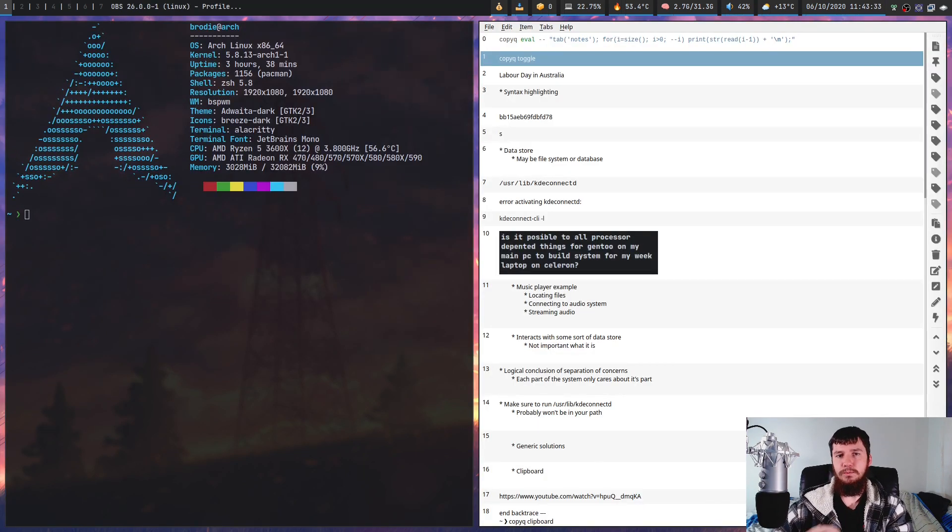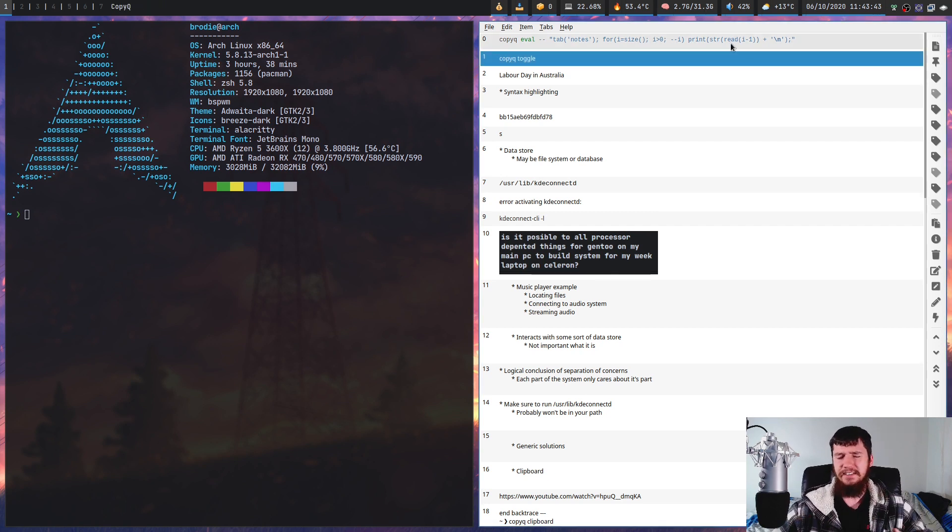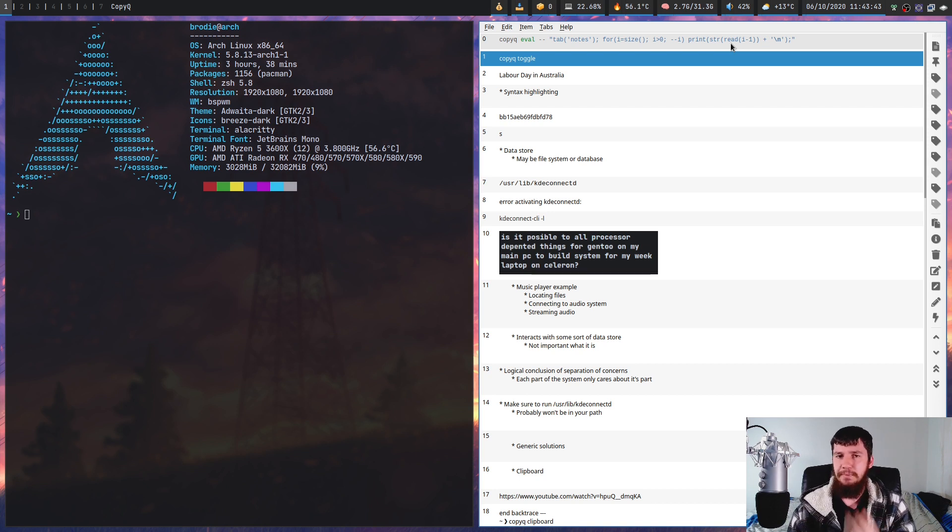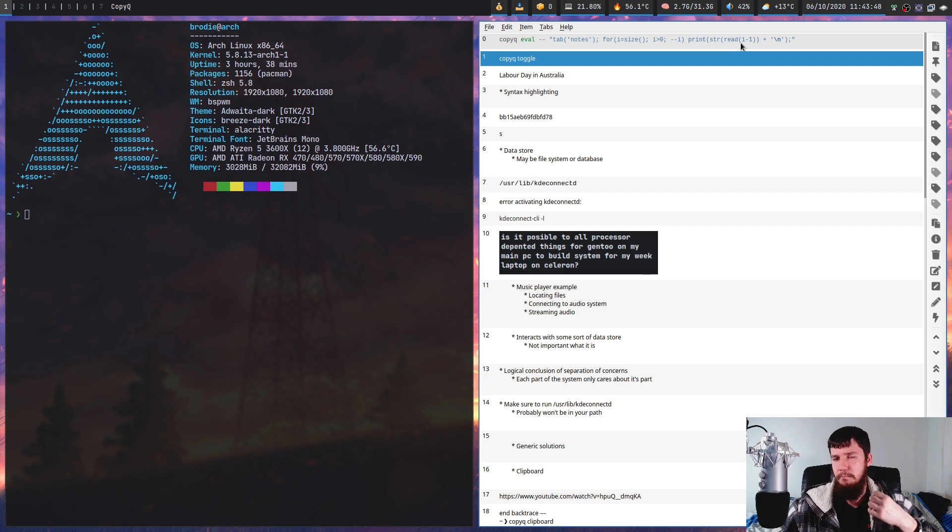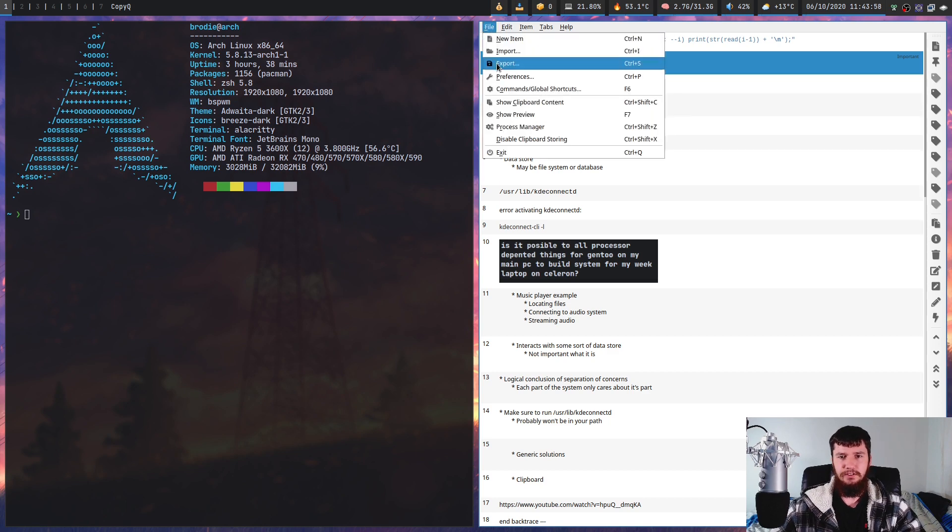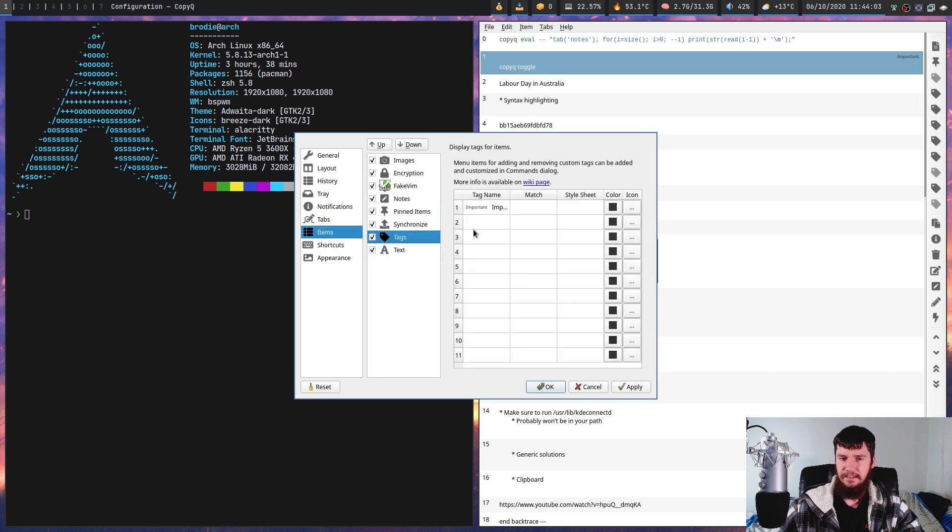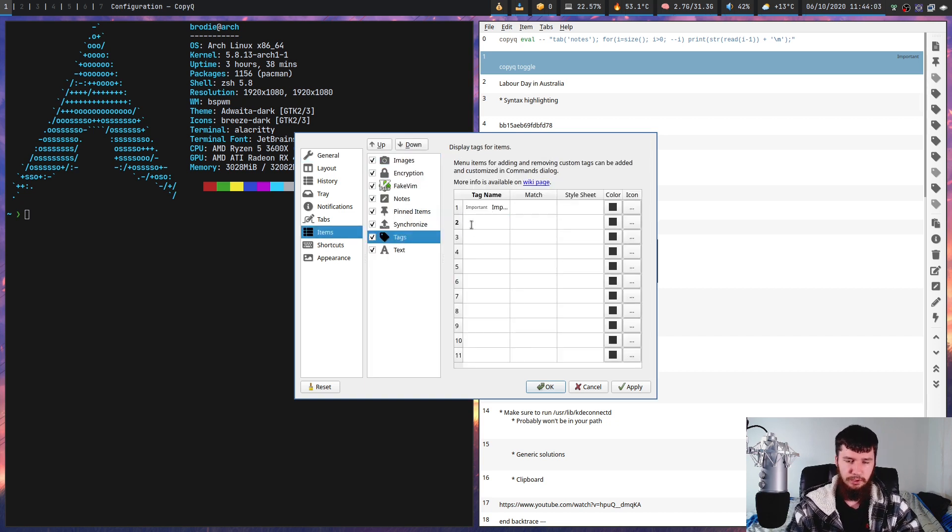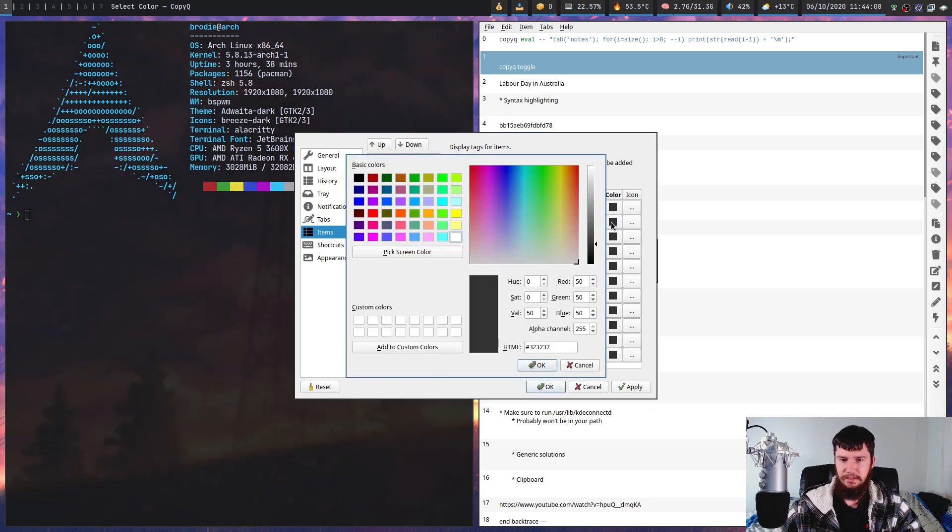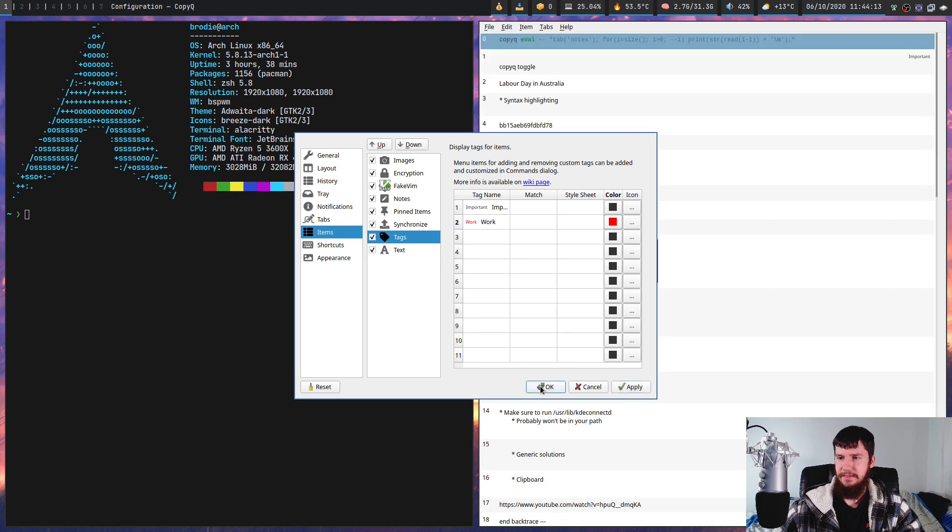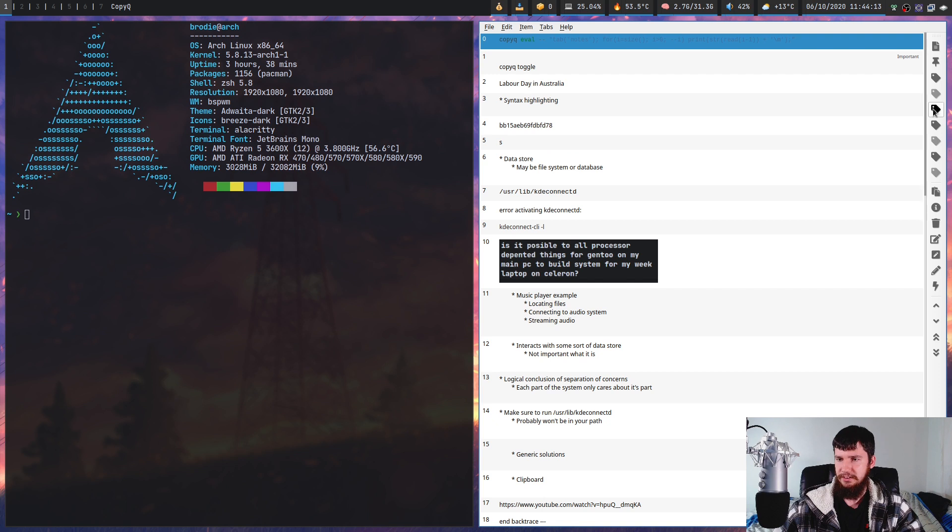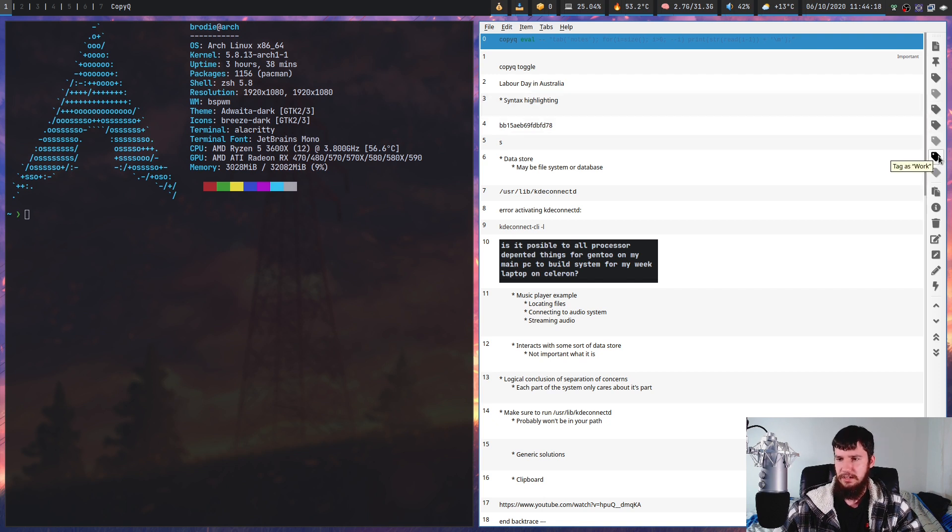One thing you can do in the GUI that isn't really easy from the CLI tool is tagging elements in this list. A tag doesn't stop you from deleting it or anything like that. Basically, it lets you differentiate it from the rest of the things in the list. By default, the one tag you have is 'tag as important'. If you want to add new tags, go into preferences, then the item section, go to tags, and you can add any sort of tag you want. Let's call it 'work' and make this one red.